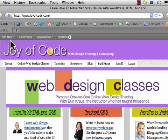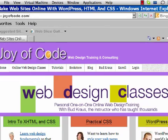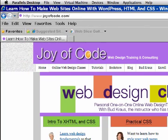Now if I want to use Windows, let's just take a look at Internet Explorer. Here's Internet Explorer — same page, my home page.